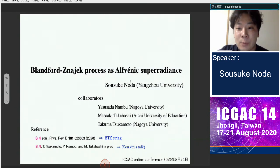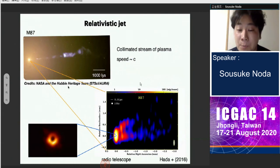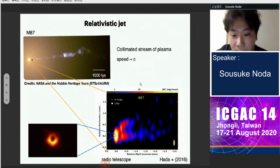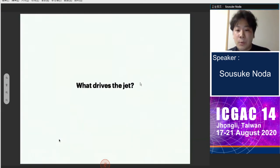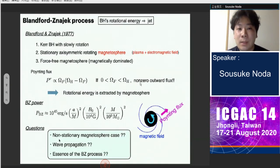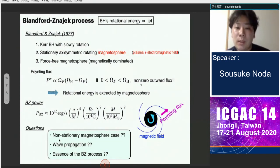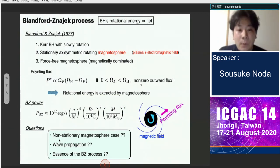This talk concerns the superradiant scattering of Alfvén waves. The Blandford-Znajek process is one of the widely discussed engine mechanisms for astrophysical jets — collimated streams of plasma. There is a supermassive black hole at the center, and I am interested in what mechanism drives the jet. In the original context of the Blandford-Znajek process, they assume a Kerr black hole with slow rotation and consider a stationary, axisymmetric rotating magnetosphere in the force-free approximation.